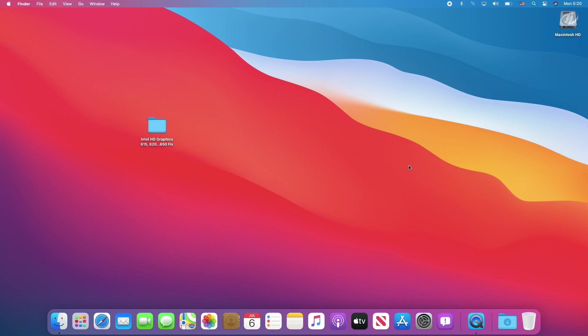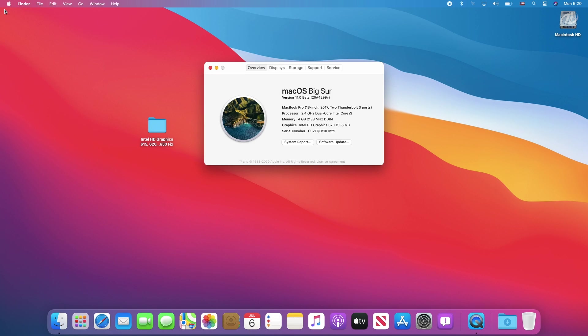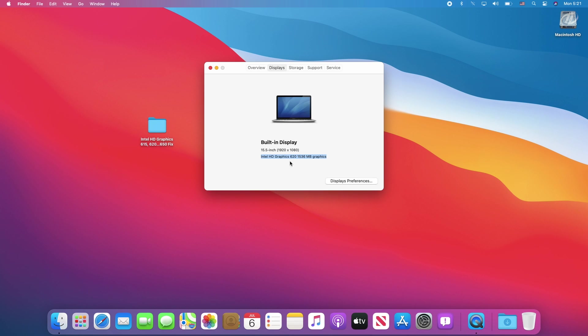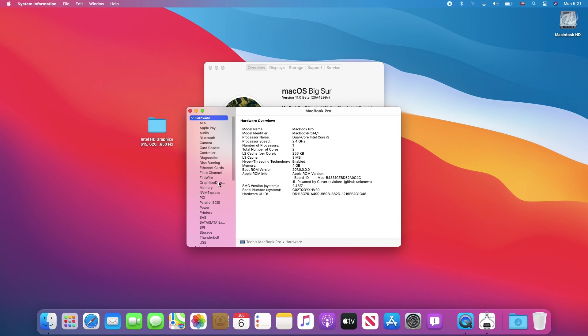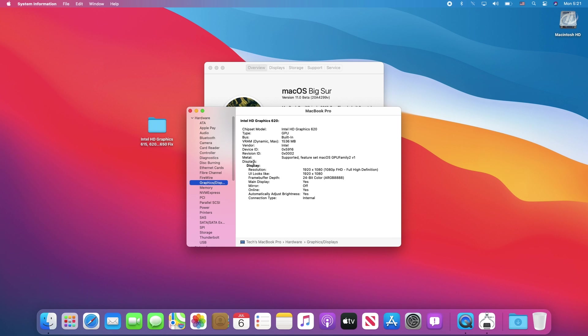And now as you can see, there is no cursor lag. The dock is transparent, and here also the graphics shows 1536 megabytes, and same in the displays tab. Let's have a look at system report of graphics and displays. So here we have full working Intel HD graphics with hardware acceleration and QE/CI.